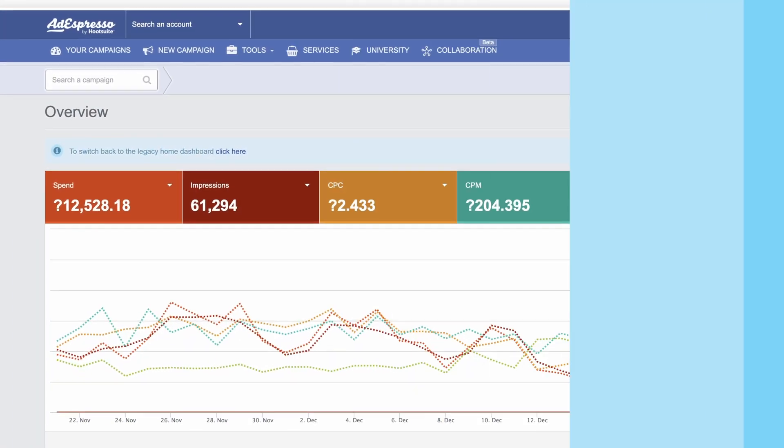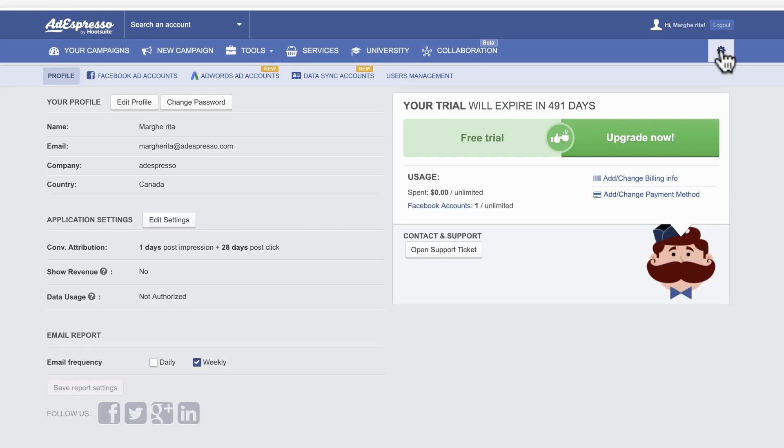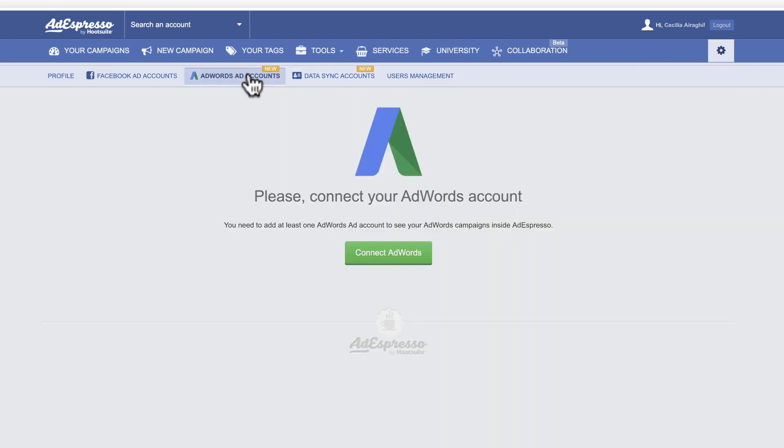Get started by connecting your Google Ads account in the Ads dashboard. Under your settings, click AdWords, then Connect.